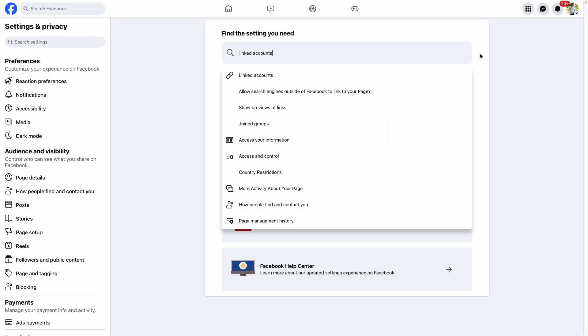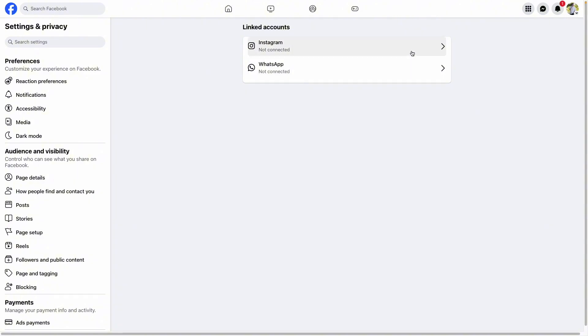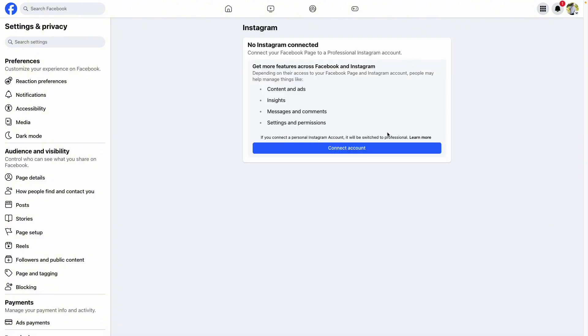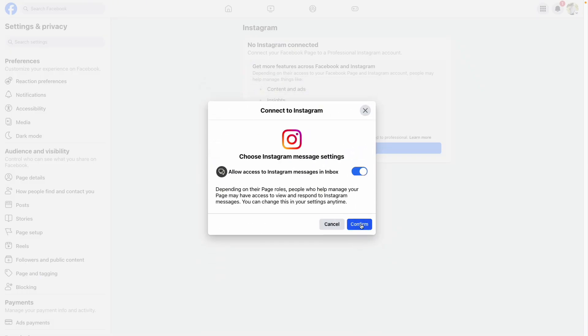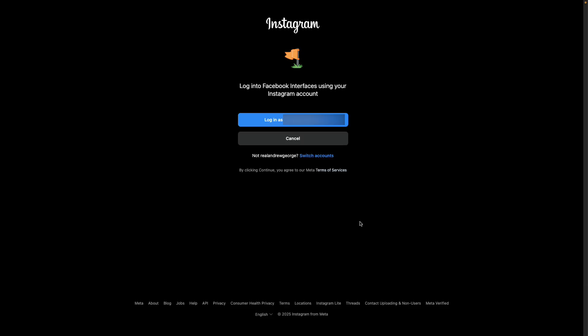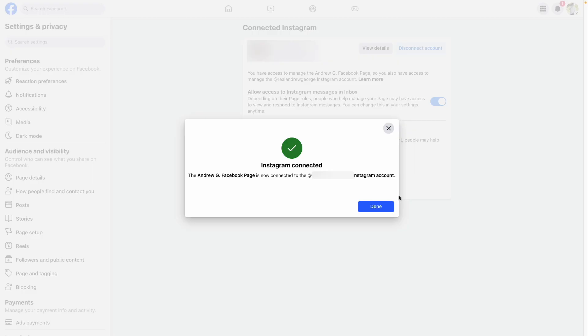Search your settings for Linked Accounts. Select Instagram, then click Connect Account, and connect your Instagram page. Be sure to leave this toggle on to allow access to Instagram messages in your inbox. You'll then be navigated to Instagram where you can click Log In and you'll be good to go.